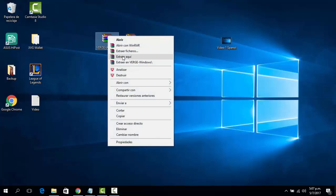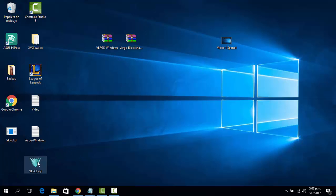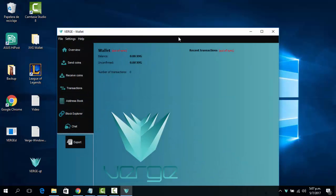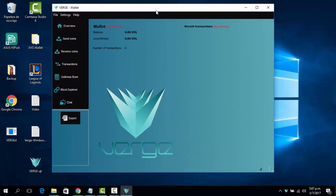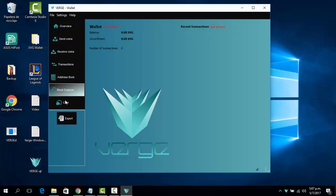First we need to extract our wallet — it should give us this. Now we need to start our wallet. This loading screen is going to be there for a little while.